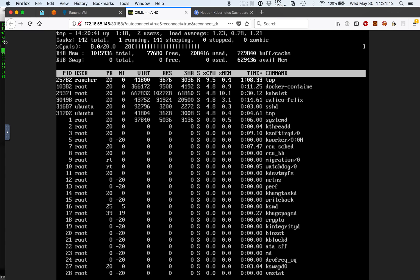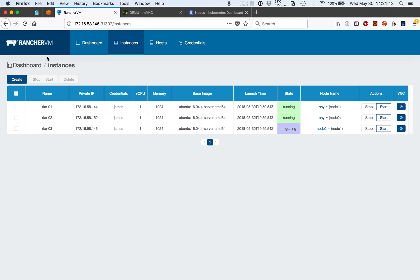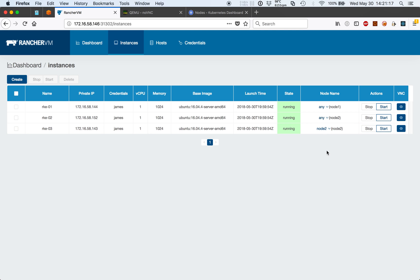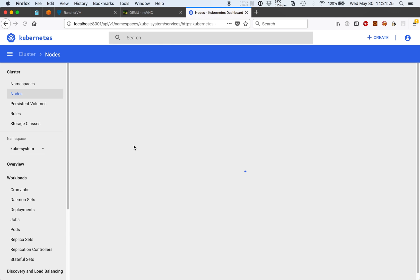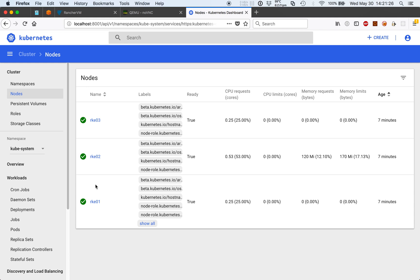If we go back to Rancher VM, you'll see that we're now re-entered a running state and the virtual machine is now located on node two. Additionally, dashboards should not show any issues with connectivity to the node.